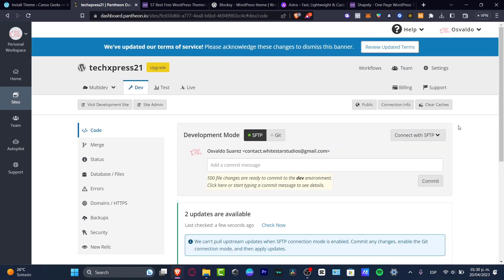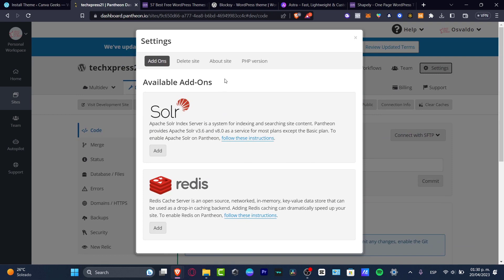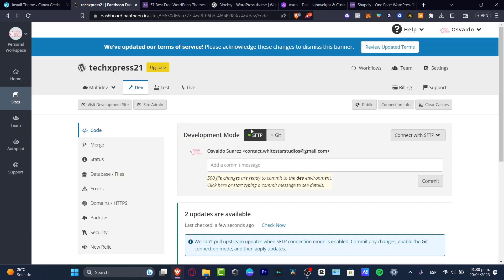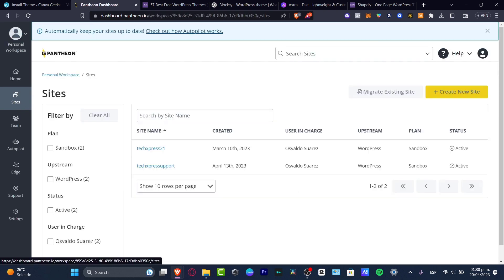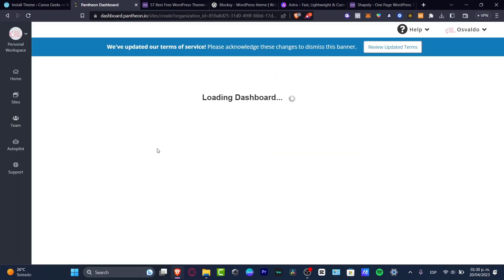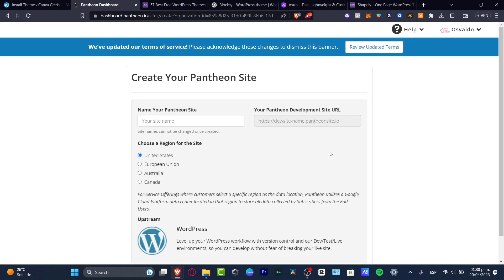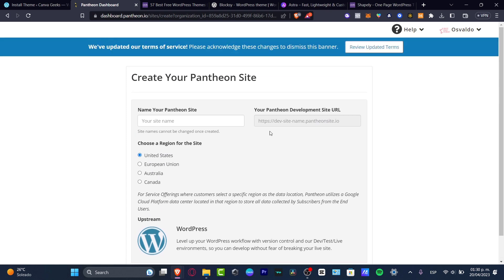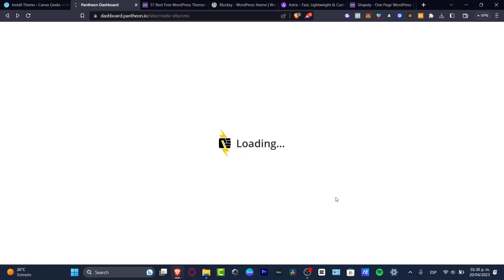Pantheon.io is going to help us get started with WordPress having a developer plan without having to pay anything. We want to use the development tools to install plugins totally for free. You'll create your username and your Pantheon developer site name, choose United States or whichever region fits you, then continue — and you're good to get started.